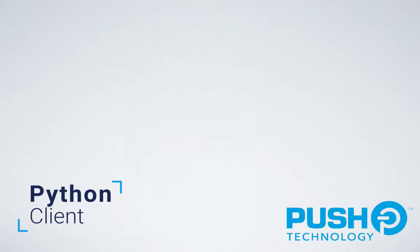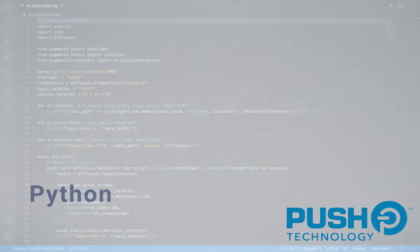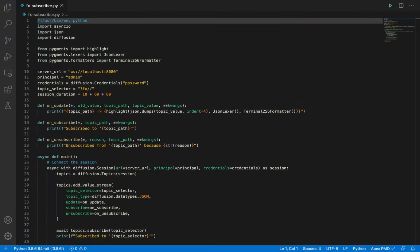Last but not least, Diffusion 6.6 includes a preview of Diffusion's new Python client. Introducing the first of a growing set of features, we can use this preview release of the Python client to subscribe to topics as well as send and receive messages. Let us know which features you want to see in it next. Let's see it in action.